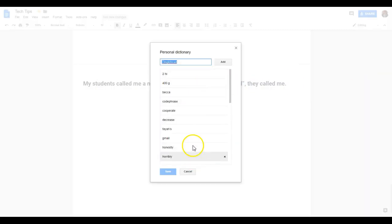In here, I've got some different words that I already don't want to list as being misspelled, including some student names.